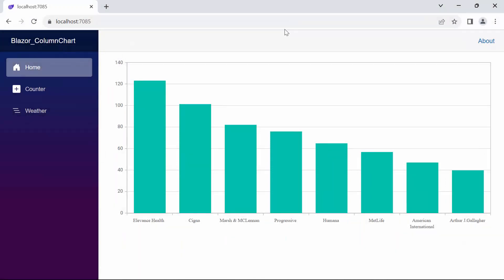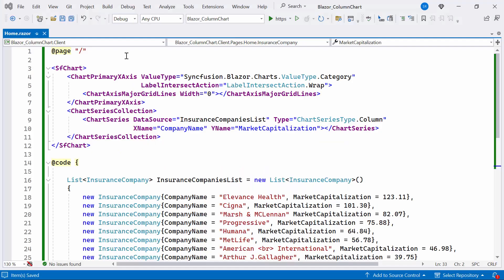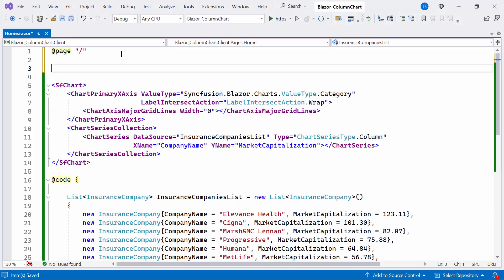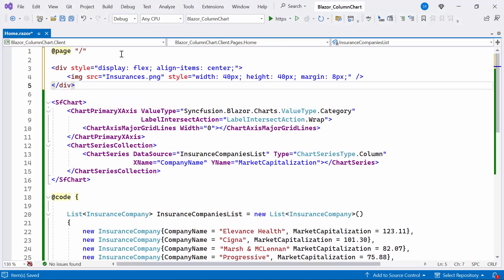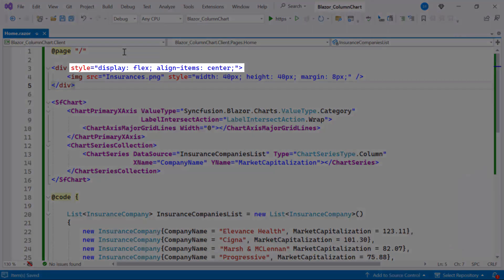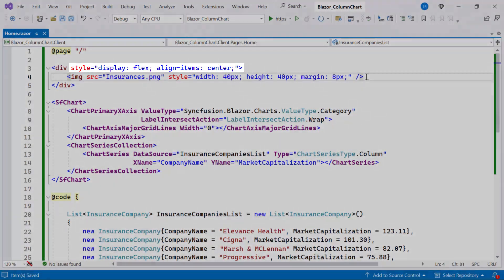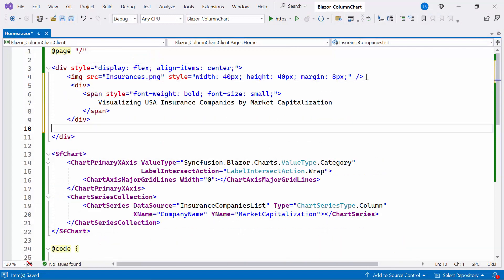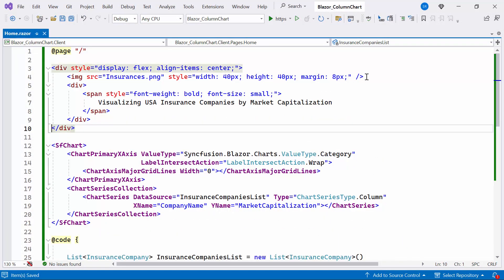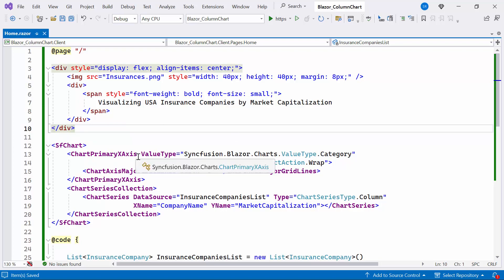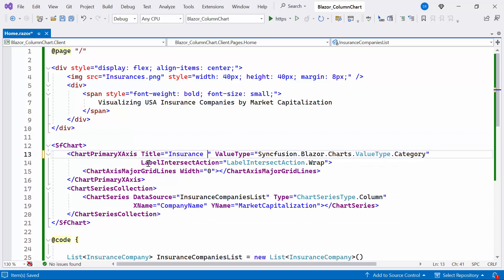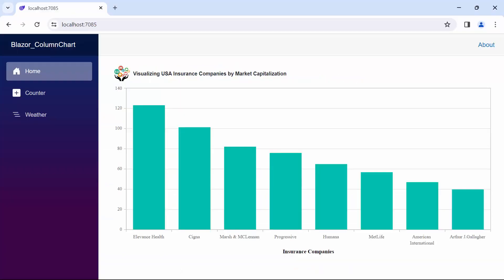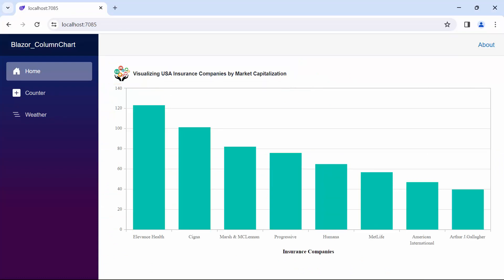Look now, you can see that the particular label is wrapped and the X axis grid lines are removed. Next, I will show you how to add a title with an insurance icon. To achieve this, I'll place an image tag within a division tag and apply styles to align the image, then add the title within another division tag. Additionally, I'll set the X axis title as insurance companies.